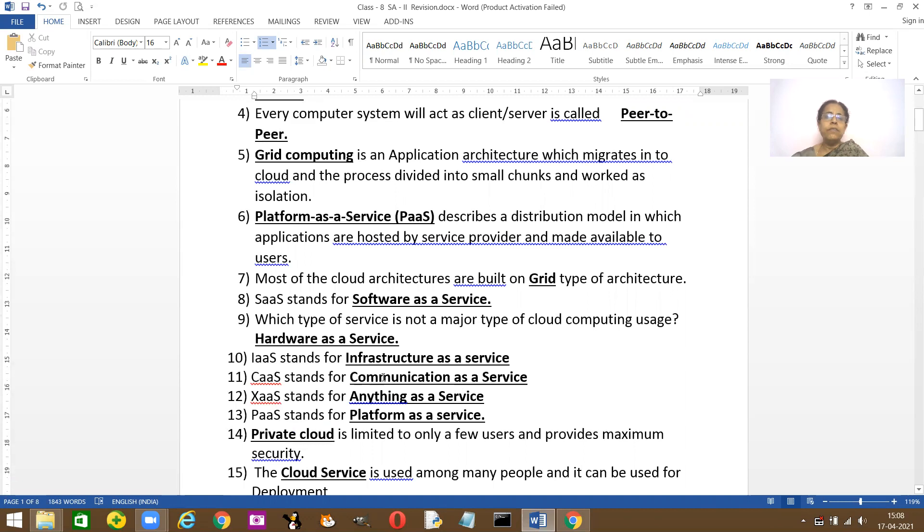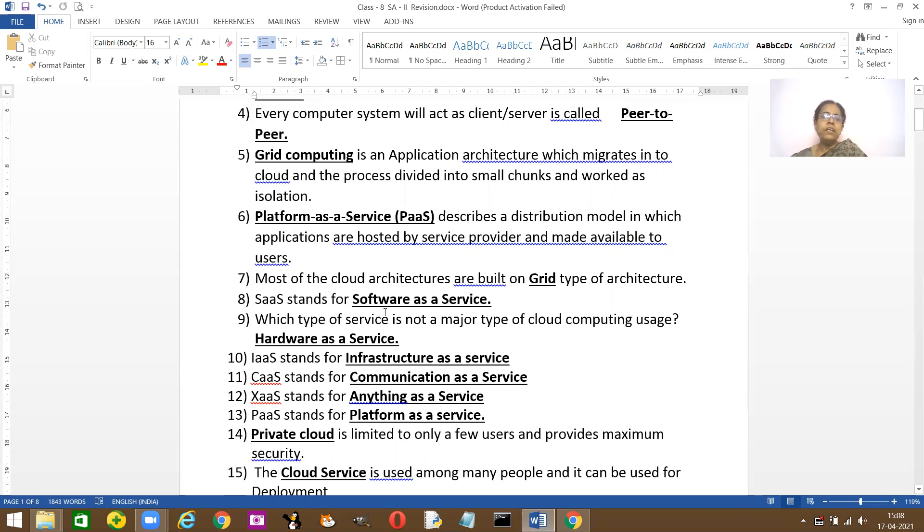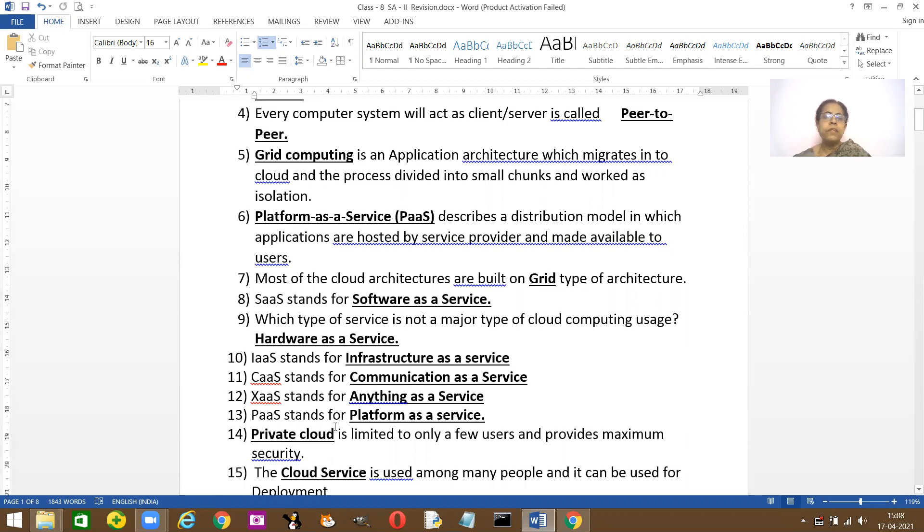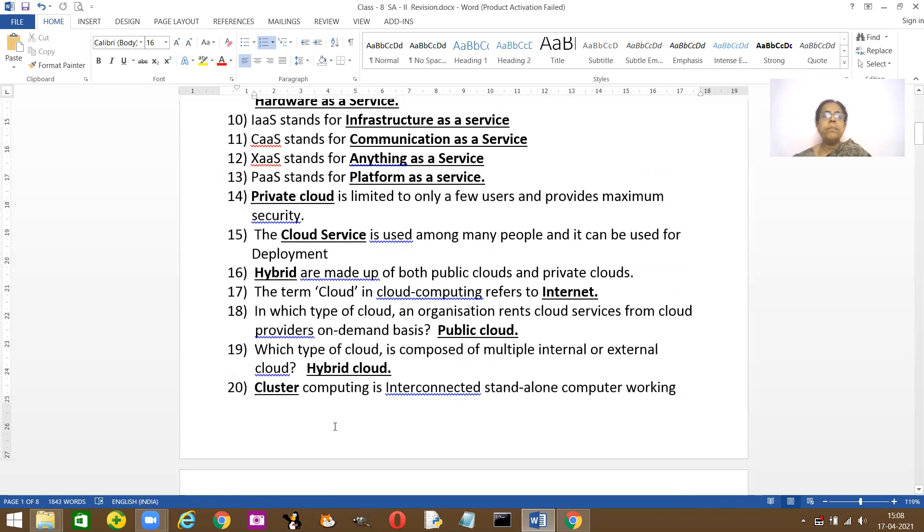SaaS stands for Software as a Service. Which type of service is not majorly or not very commonly used? It is hardware as a service. Here you have all the full forms: IaaS stands for Infrastructure as a Service, CAS Communication as a Service, XAS is Anything as a Service, PaaS Platform as a Service. Which type of cloud service is limited to only a few users? It is a private cloud.